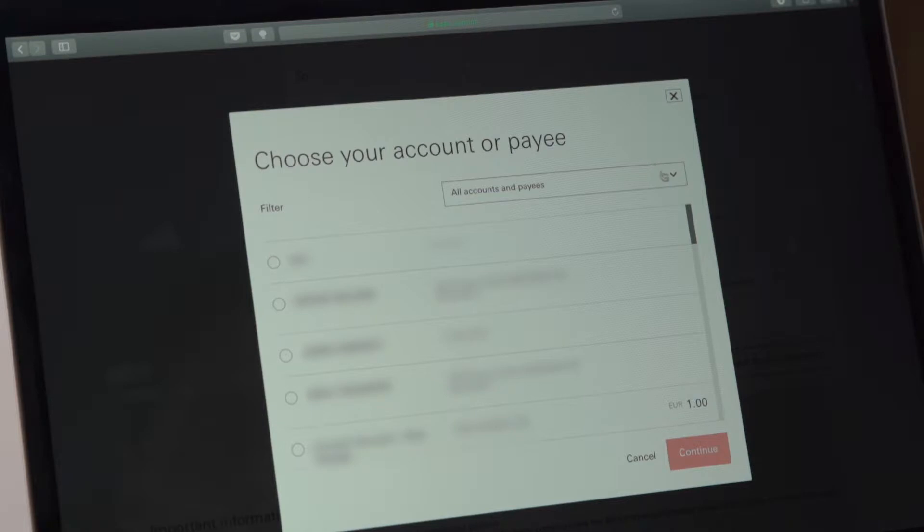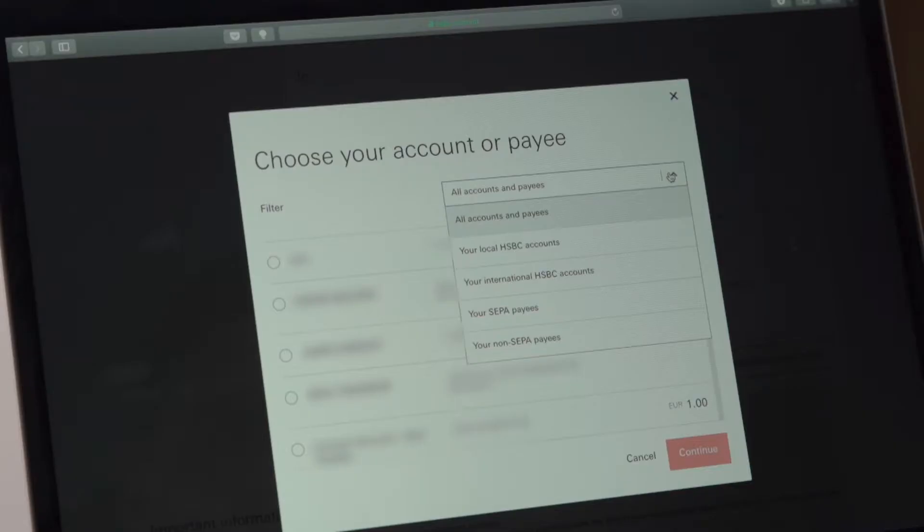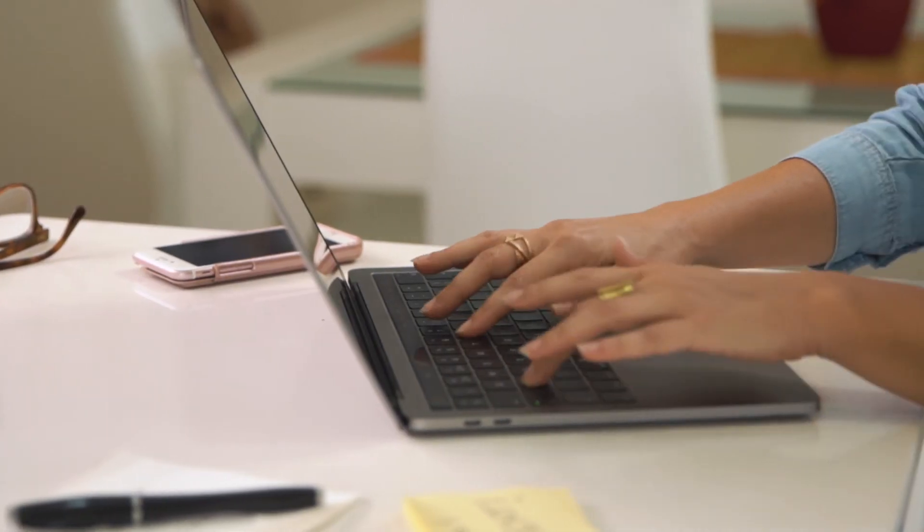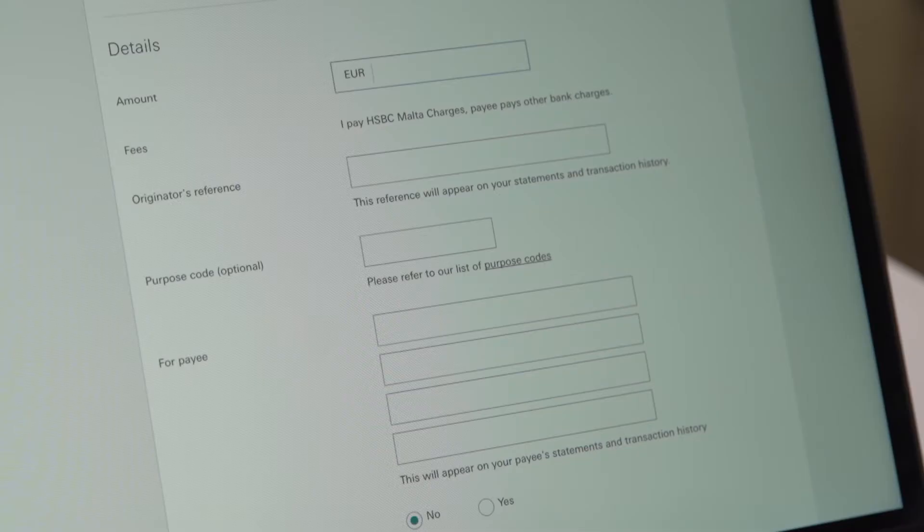These include all the saved local HSBC, CEPA, or non-CEPA payees. In this example, we will choose a CEPA payee. On selection, all you need to do is fill in the amount and other relevant details.